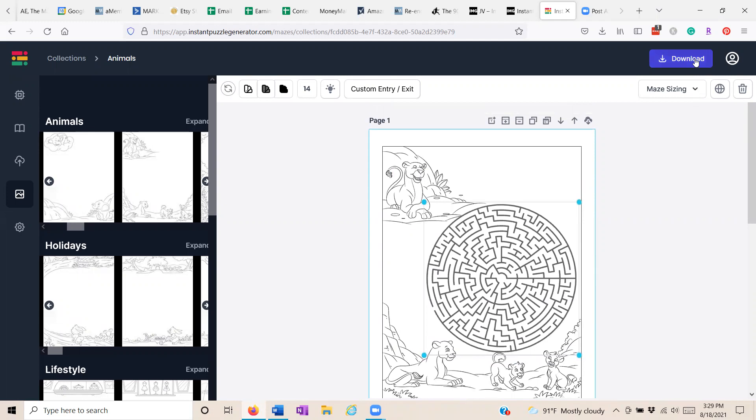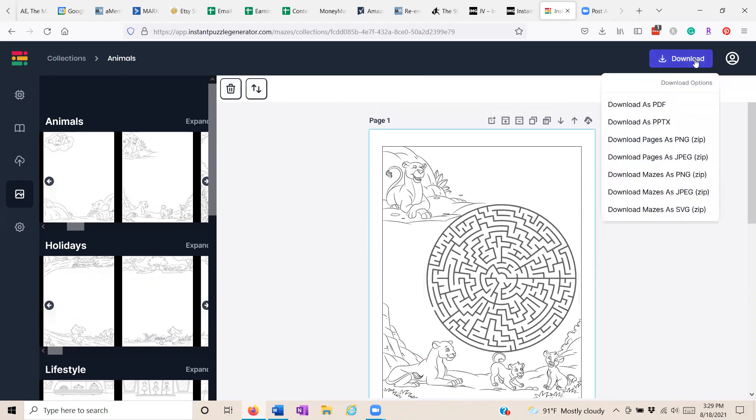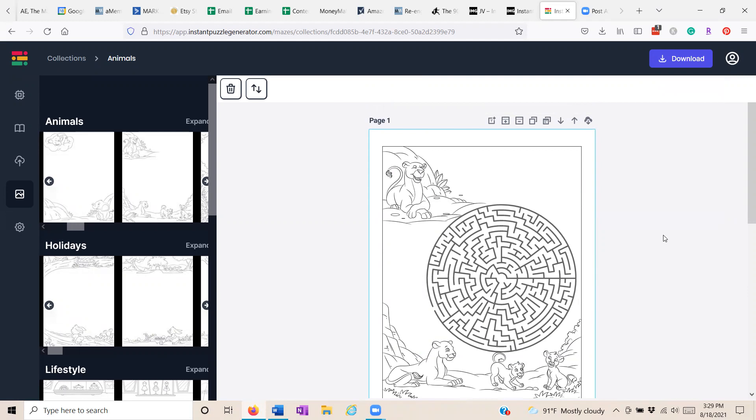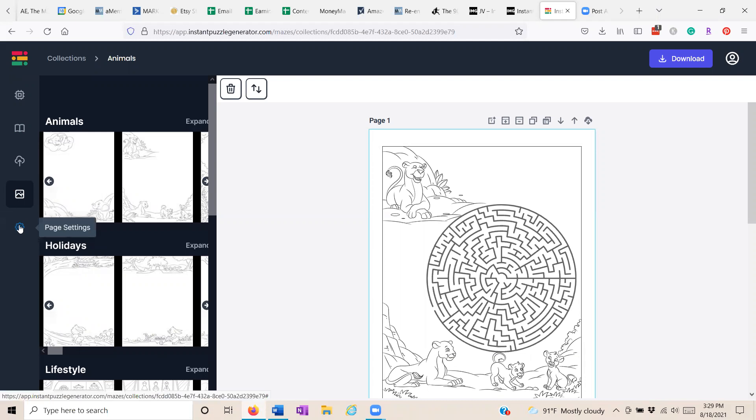Then when you download, you can choose all these different formats. So you can download it and make further edits if you choose in those particular formats. You can add more images. You can add text.